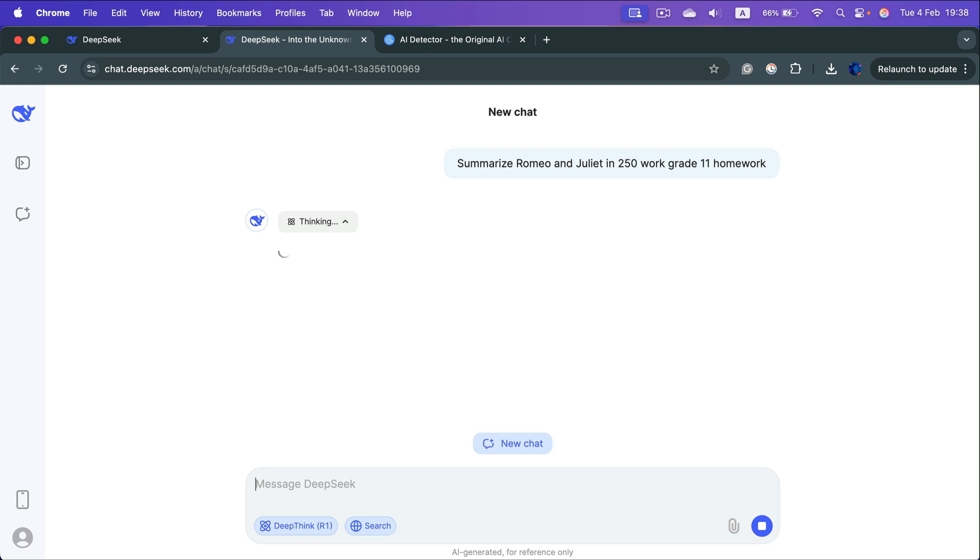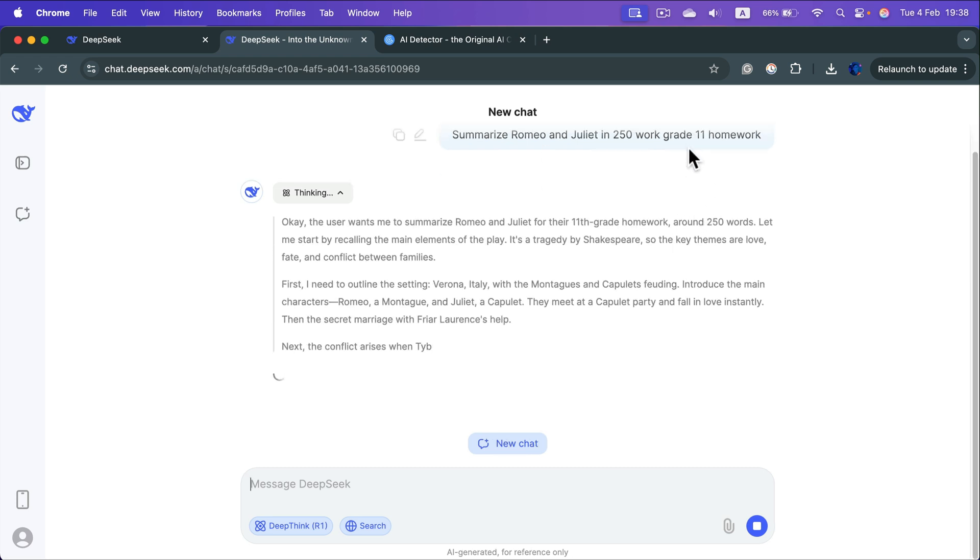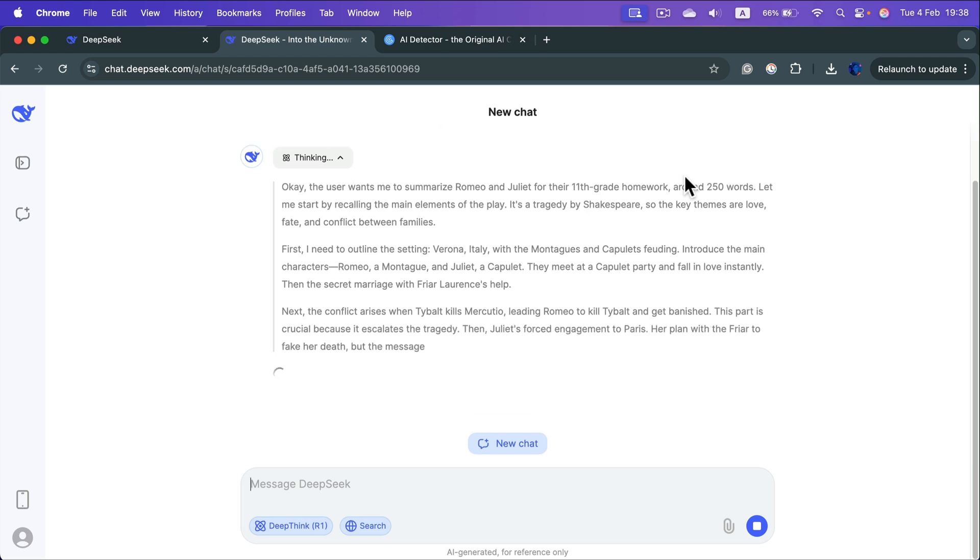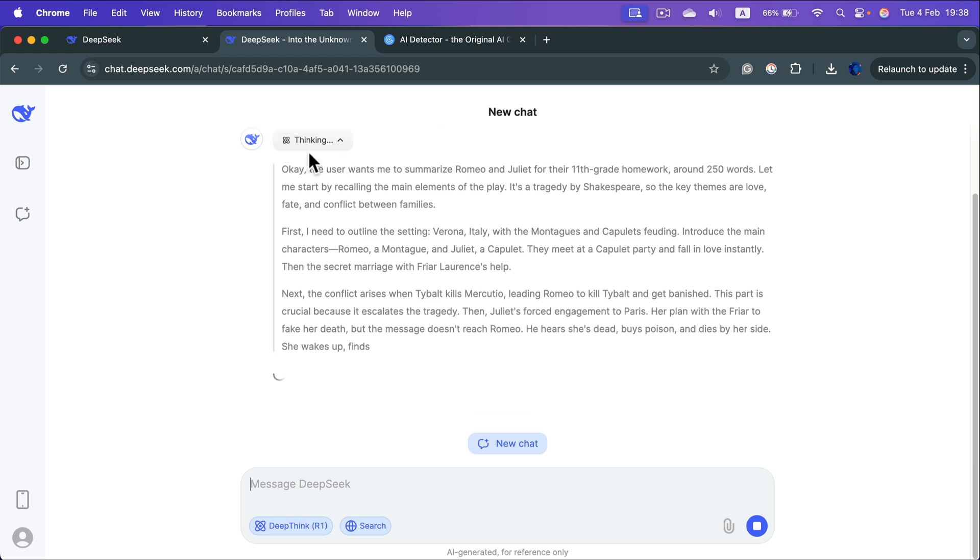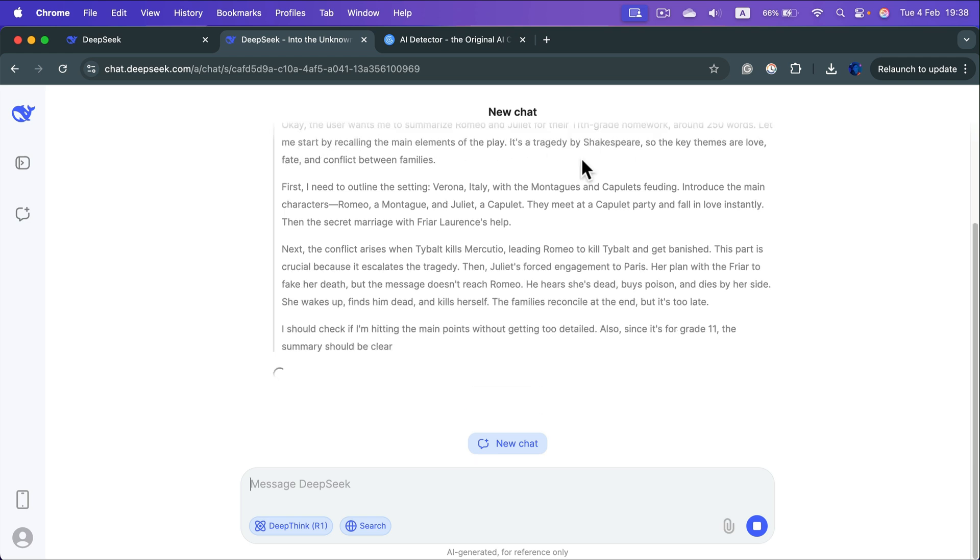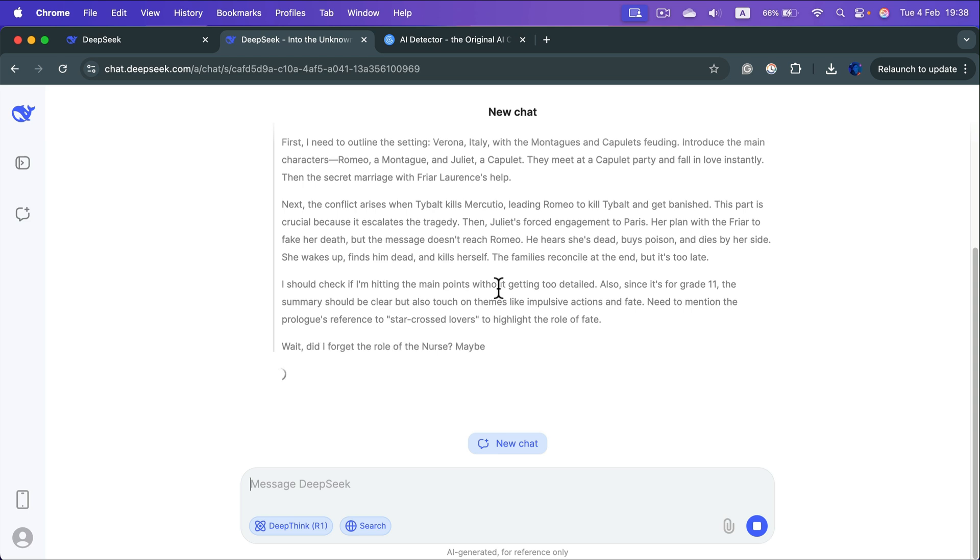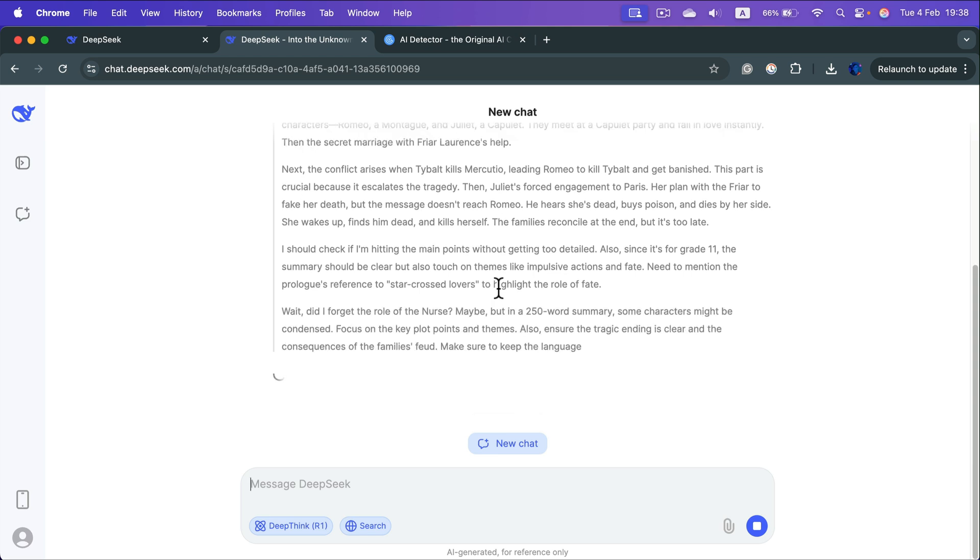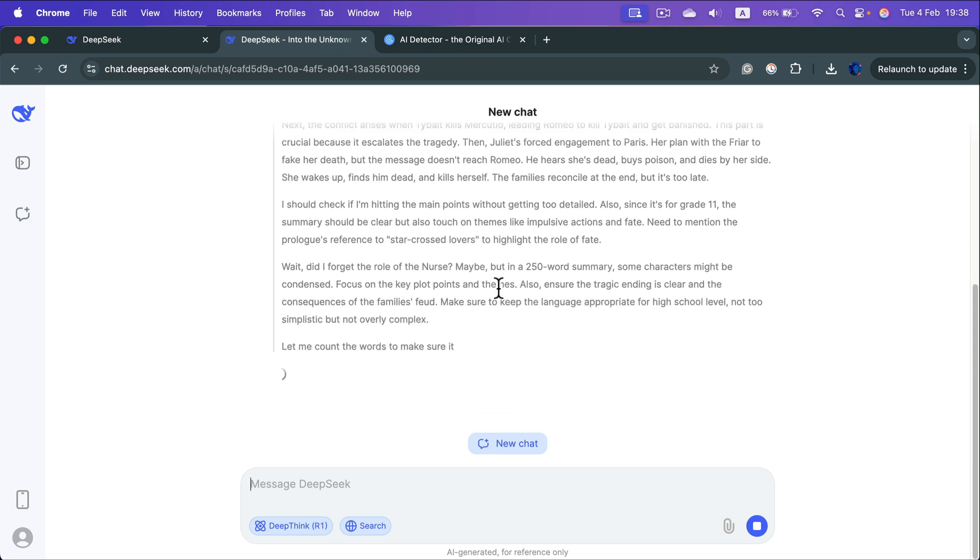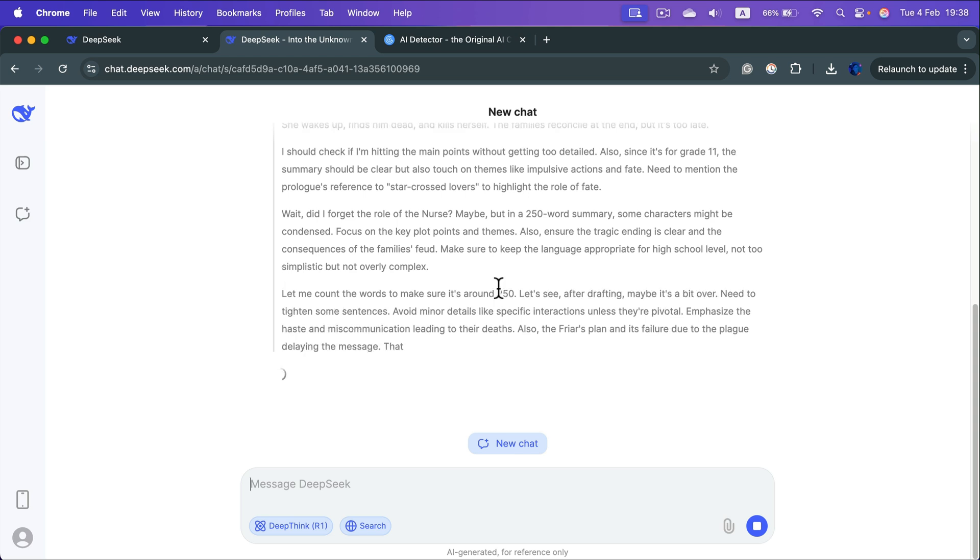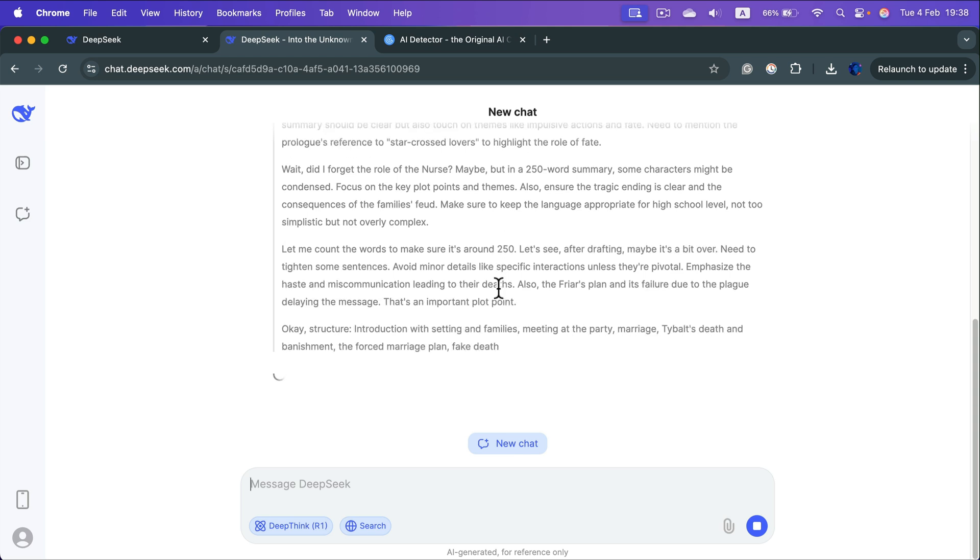I asked DeepSeek to summarize Romeo and Juliet in 250 words and make it on the level of grade 11 homework. Now he is in the thinking phase when he kind of drafting this, not for us, but kind of for himself, but we can still see it. That's a cool part of it. And after that he will make this 250 word summary for me.